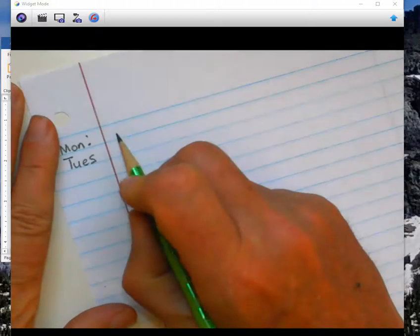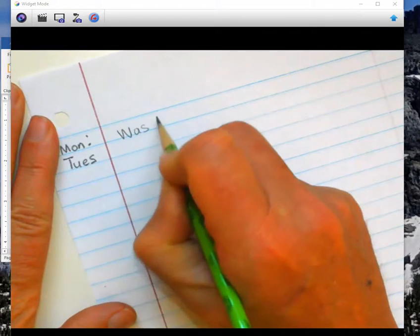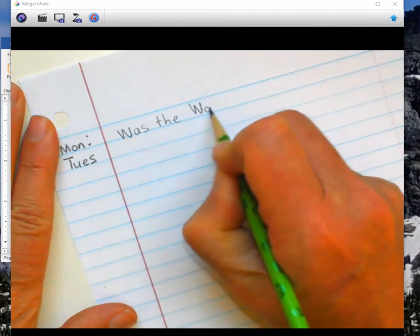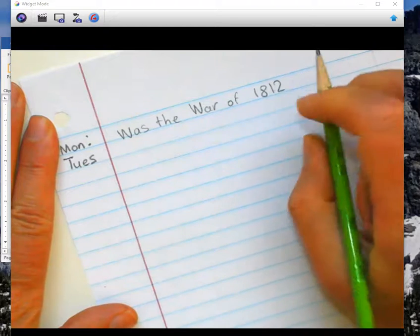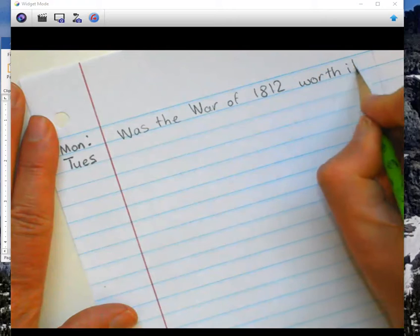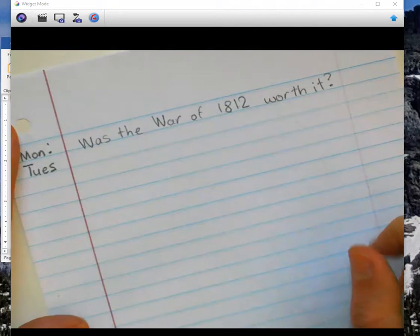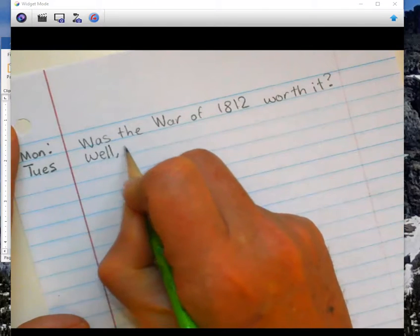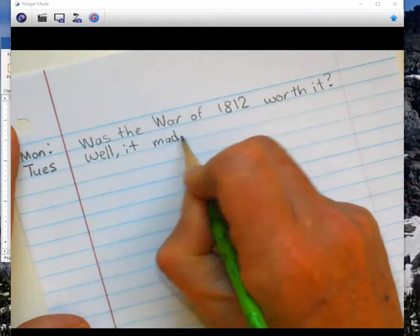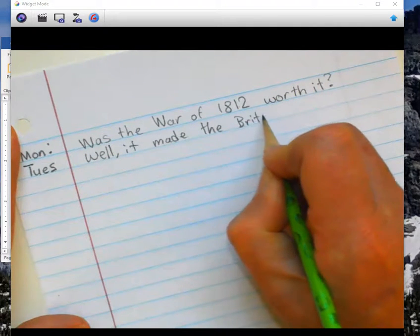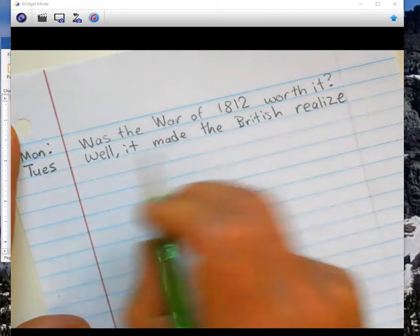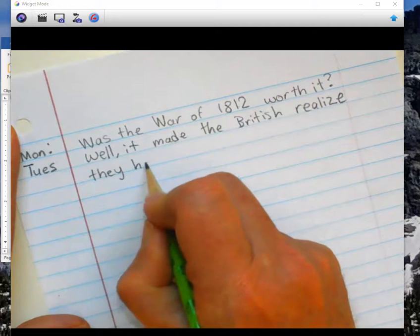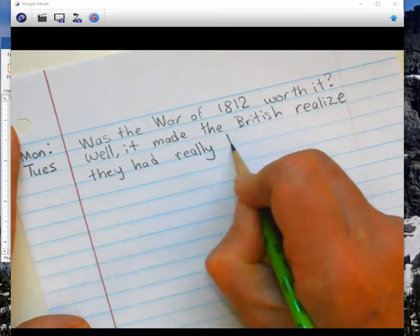Was the War of 1812 worth it? Was the War of 1812 worth it? Well, it made the British realize they had really lost.